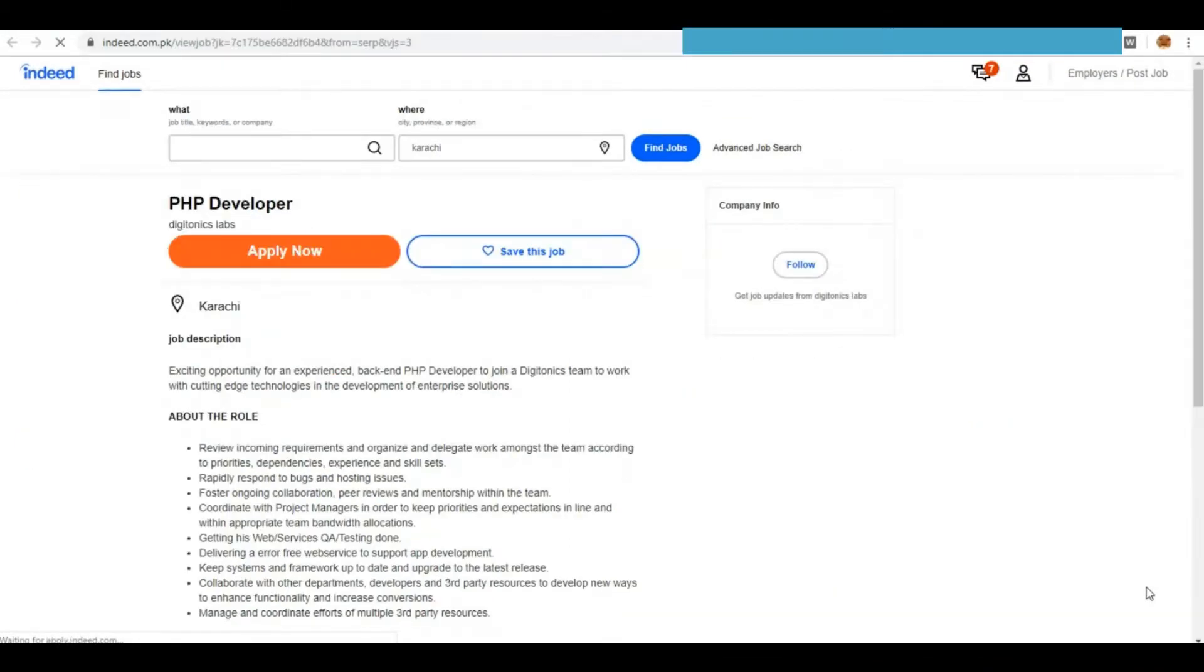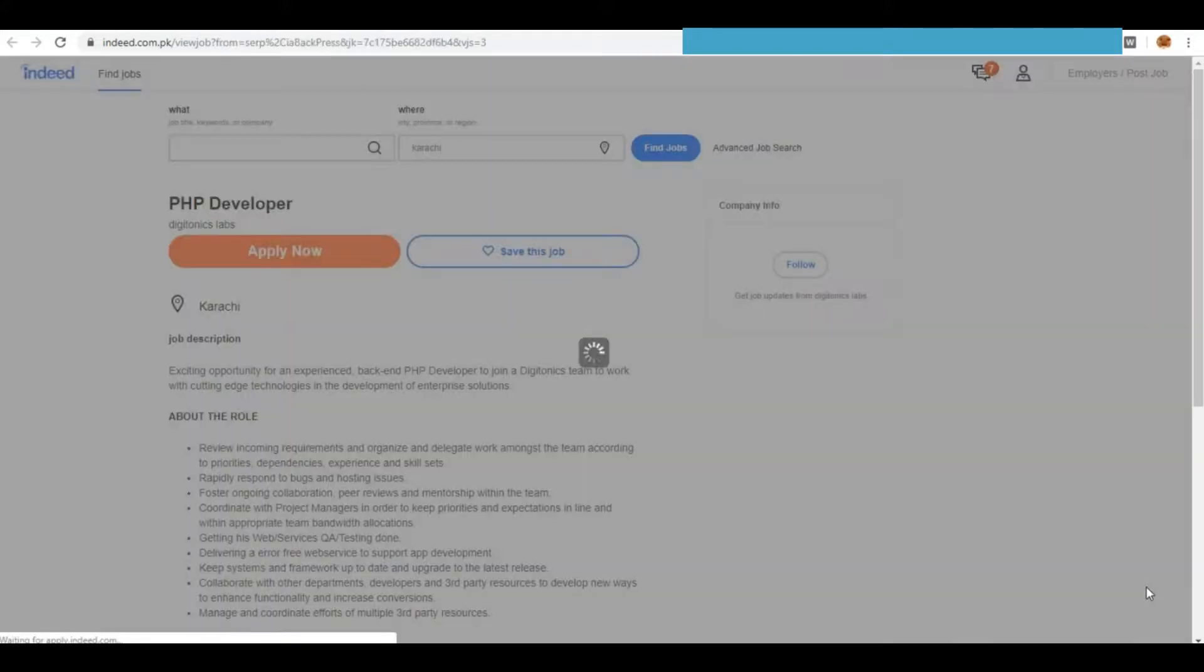Once all the jobs are collected, this application will visit each job page to proceed with your application.